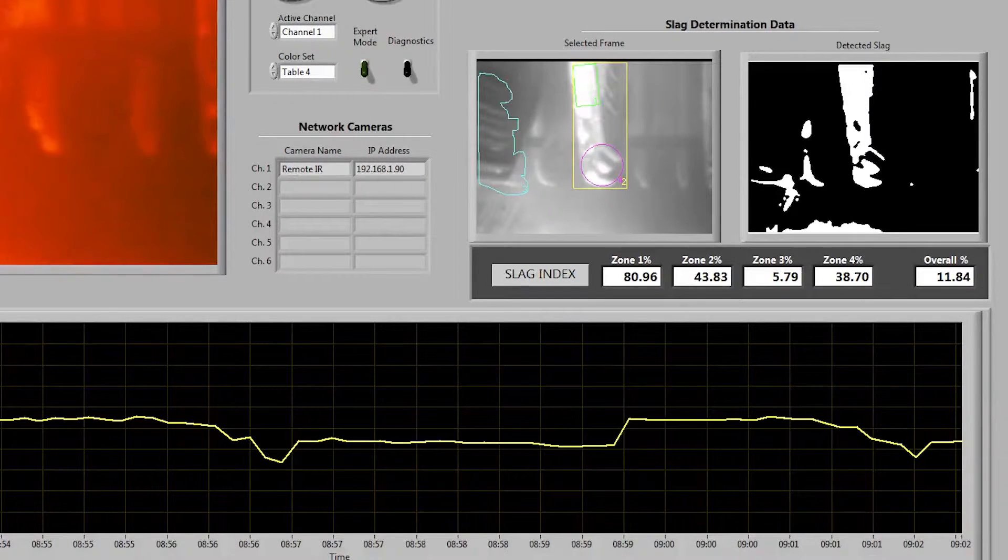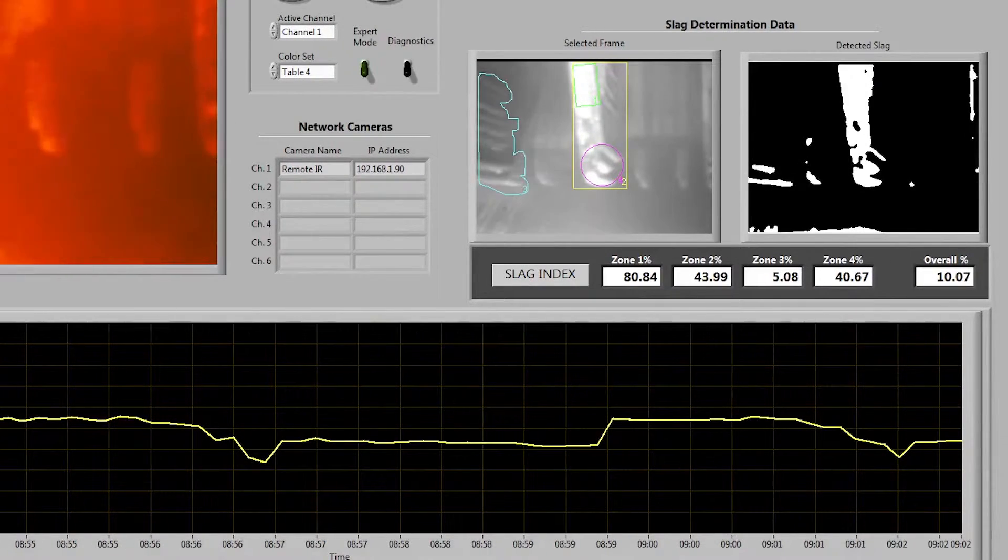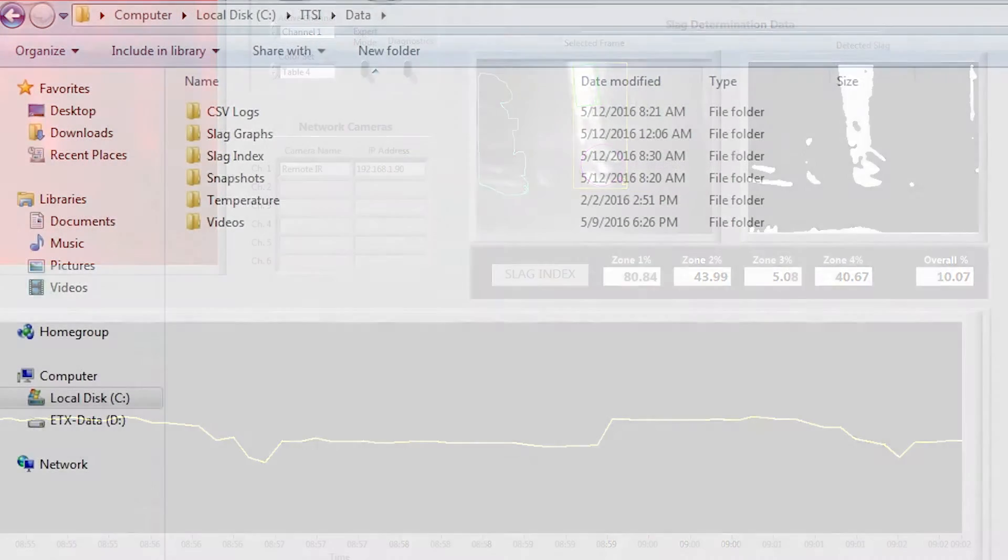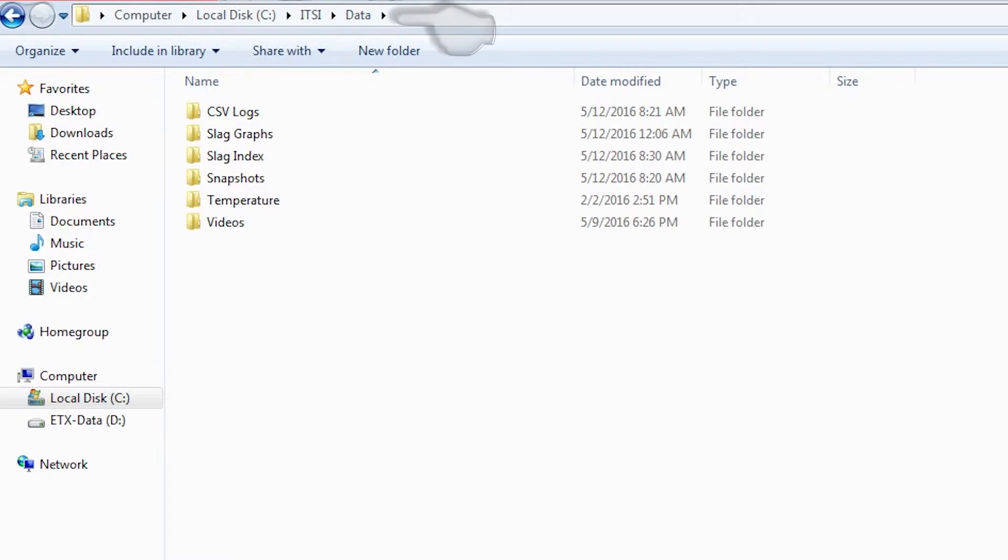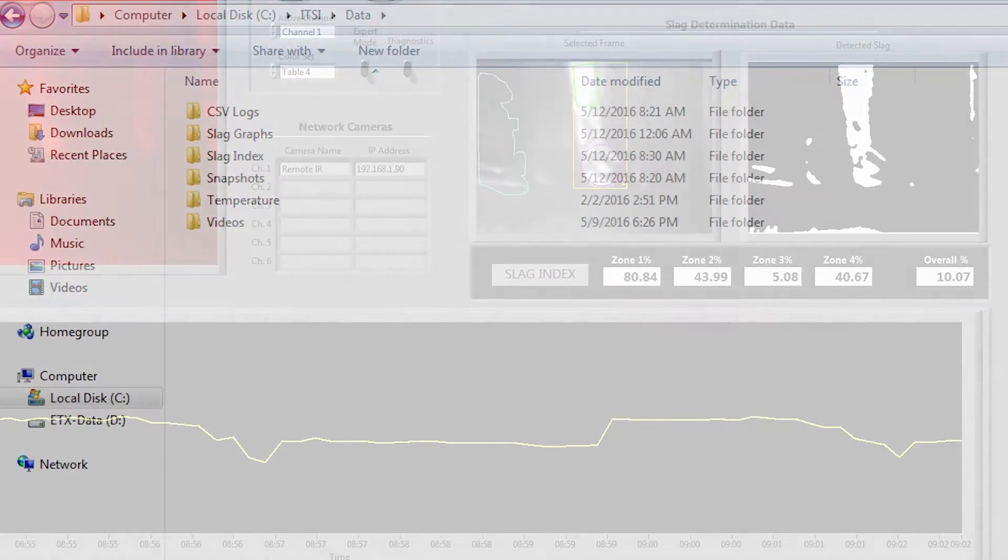The raw slag index data is recorded to a CSV file which can be found by navigating to the C drive and then the itsy directory and the data directory and from there you'll find a CSV logs directory which contains each day's slag indexing numbers.